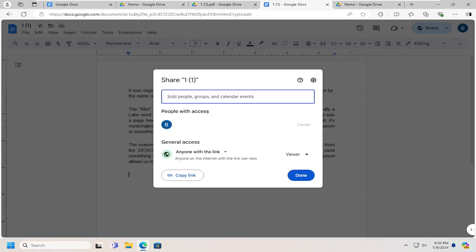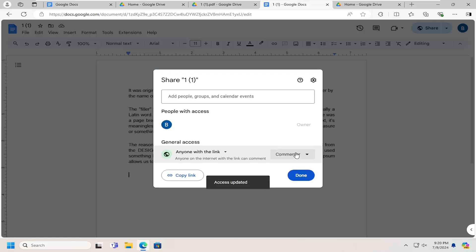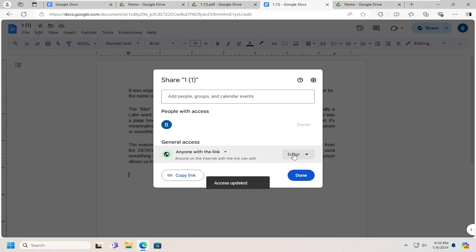At this point, go ahead and adjust the access. Right now you can see general access is set to anyone with a link can view it. You also have the option for them to comment as well as edit the file if you choose to give them that ability.